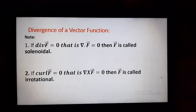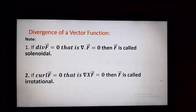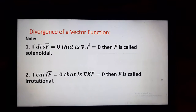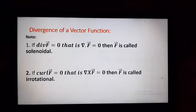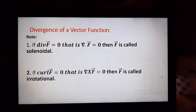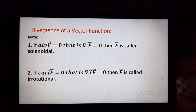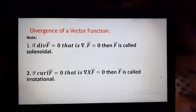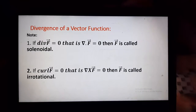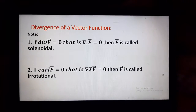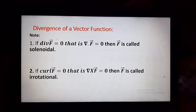Hello friends, today we are going to discuss the divergence of a vector point function. In my last video we have seen the definition of divergence and curl of a vector point function, and also we have solved some examples on divergence and curl. In this video we are going to solve some more examples by using these two notes.